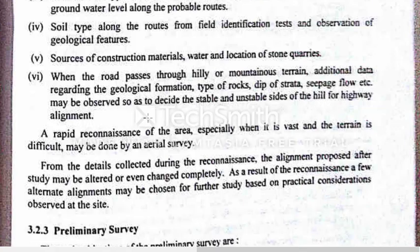When the road passes through hilly or mountainous terrain, additional data regarding the geological formation, type of rocks, depth of strata, seepage flow, etc. may be observed, so as to decide the stable and unstable sites of the hill for highway alignment.